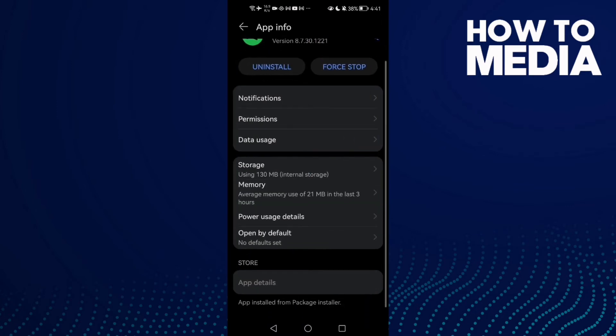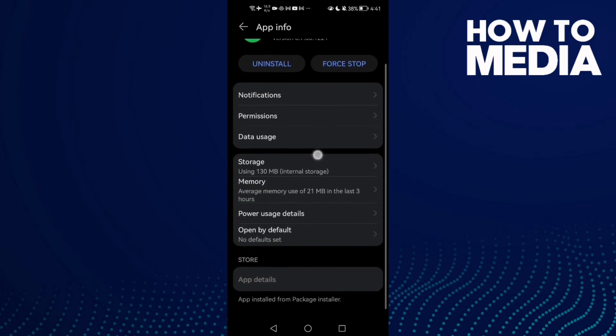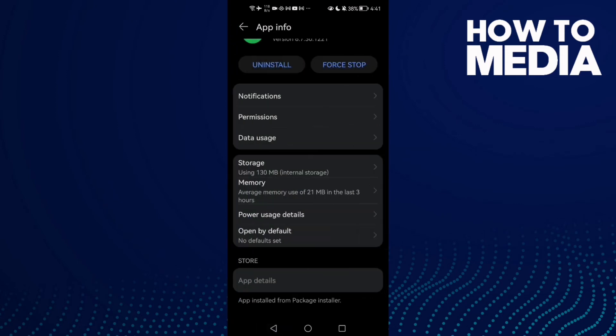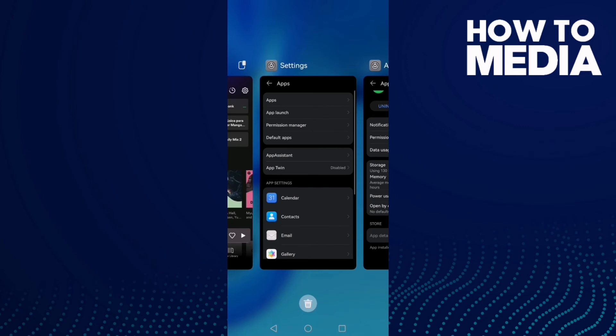Now just go to storage and clear cache here, and then just close all the apps in the background. Click this one here.